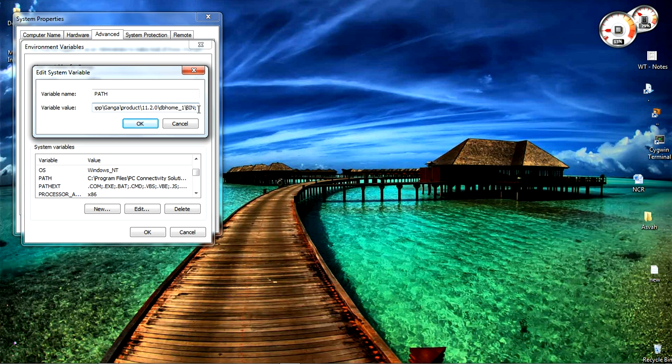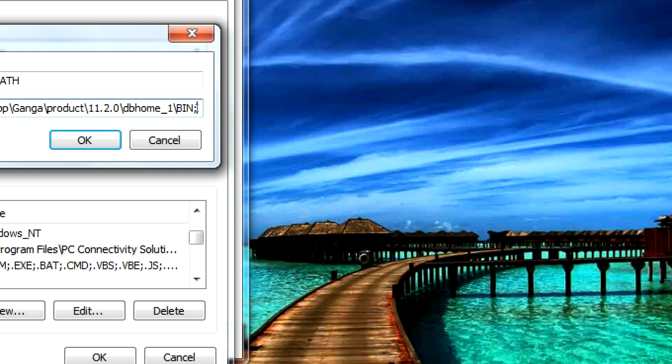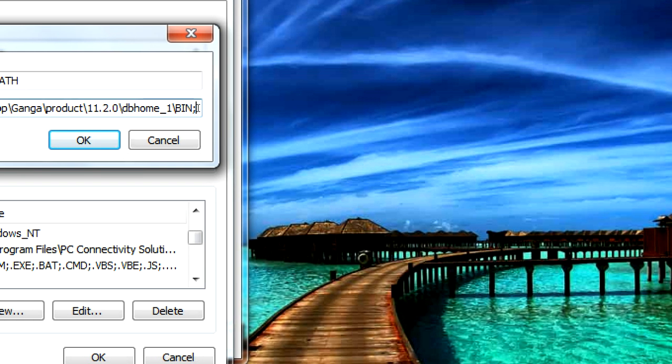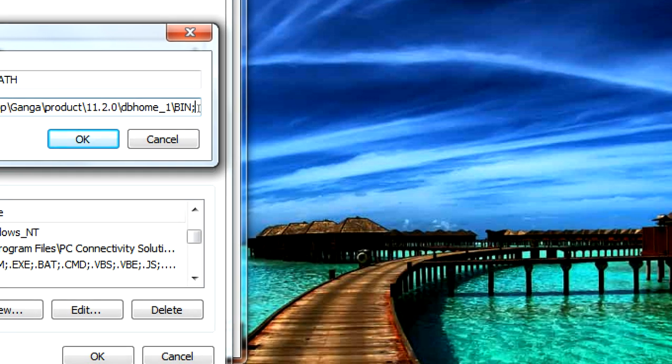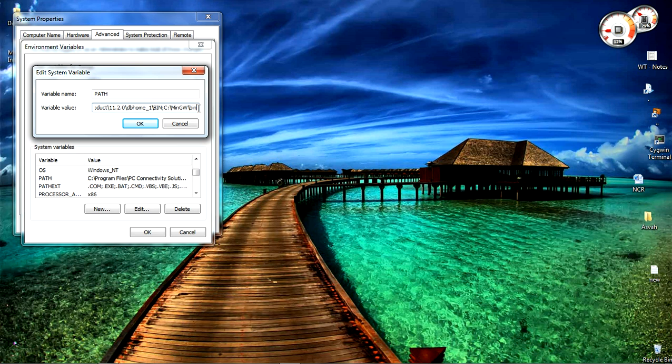Please don't delete the existing value, just add the value that you have now at the end using a terminator. A terminator is nothing but the semicolon. Paste the value that you have copied, value nothing but path. Once you have done with that click on ok.